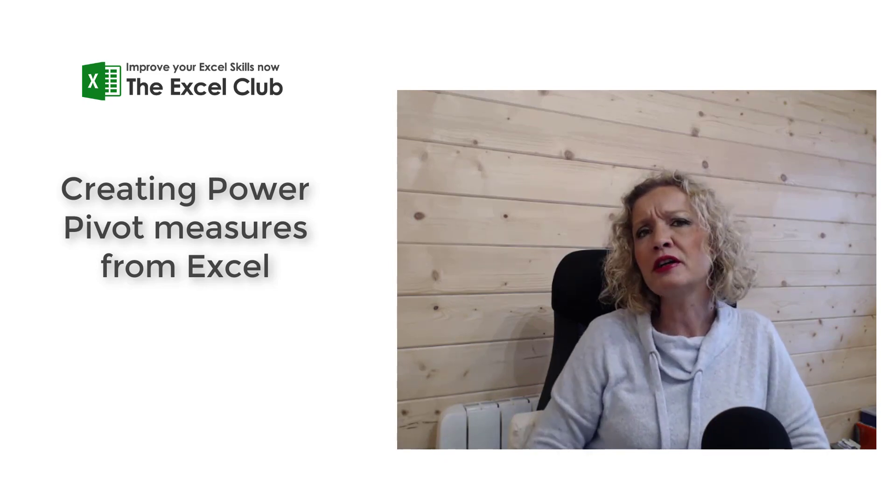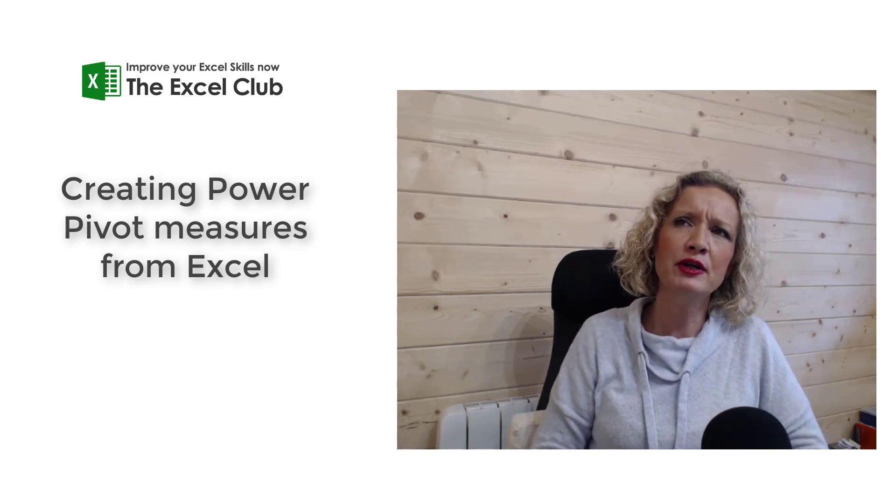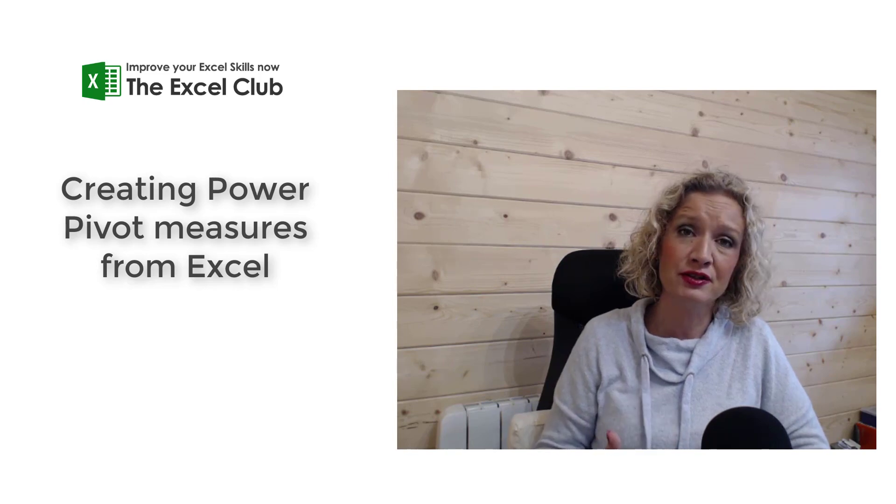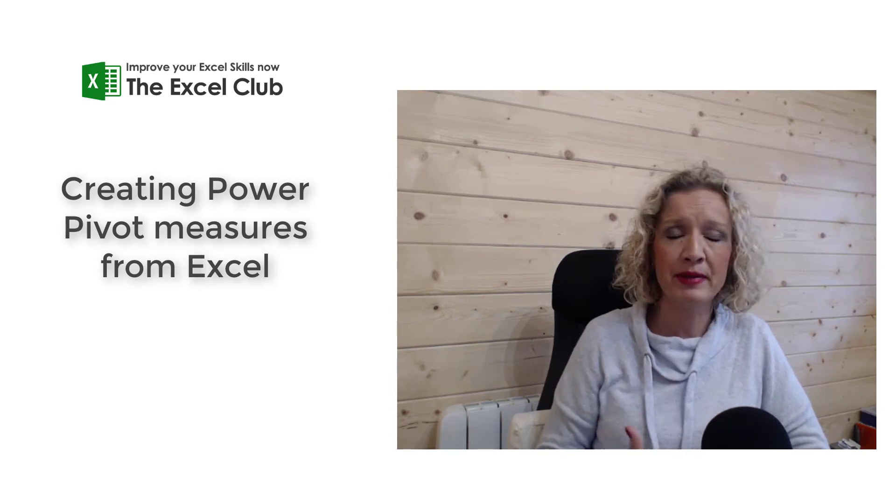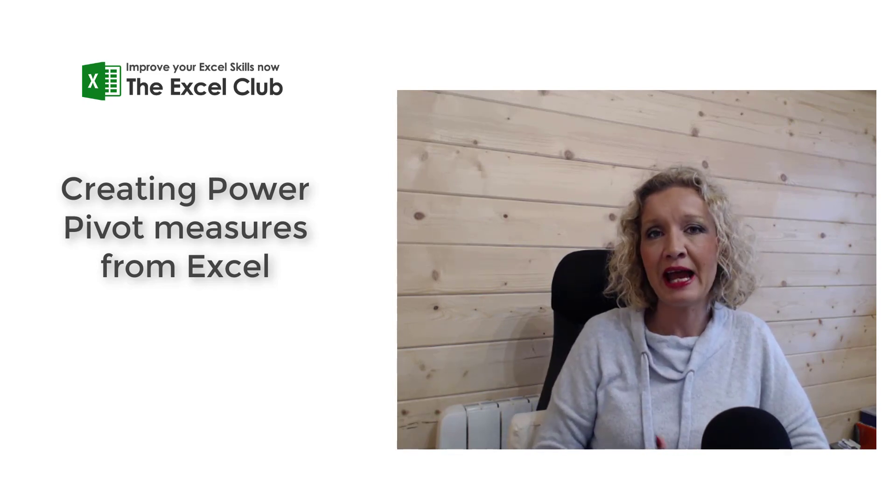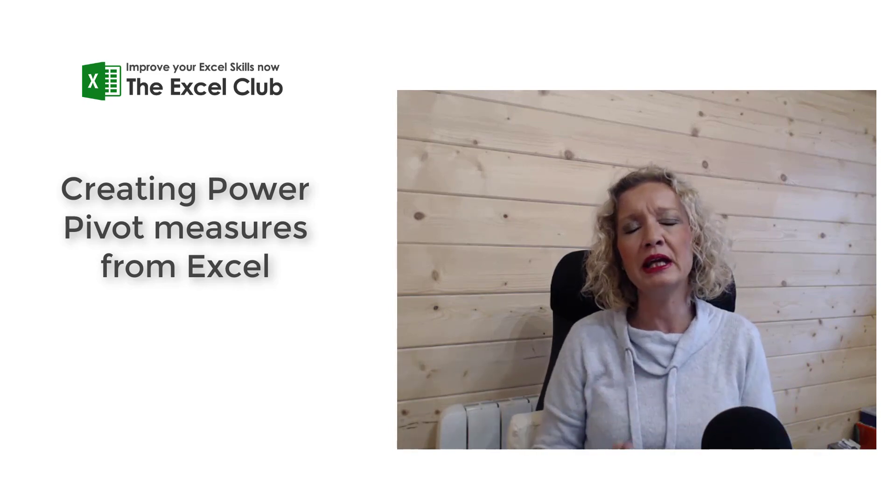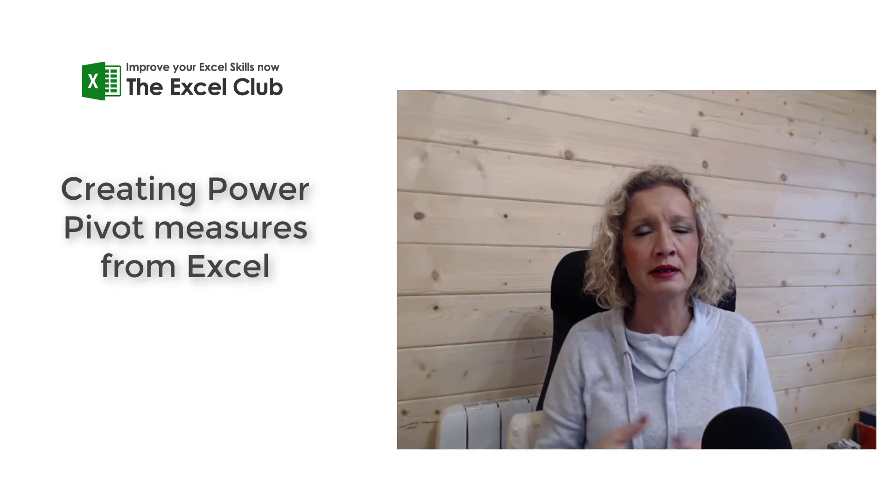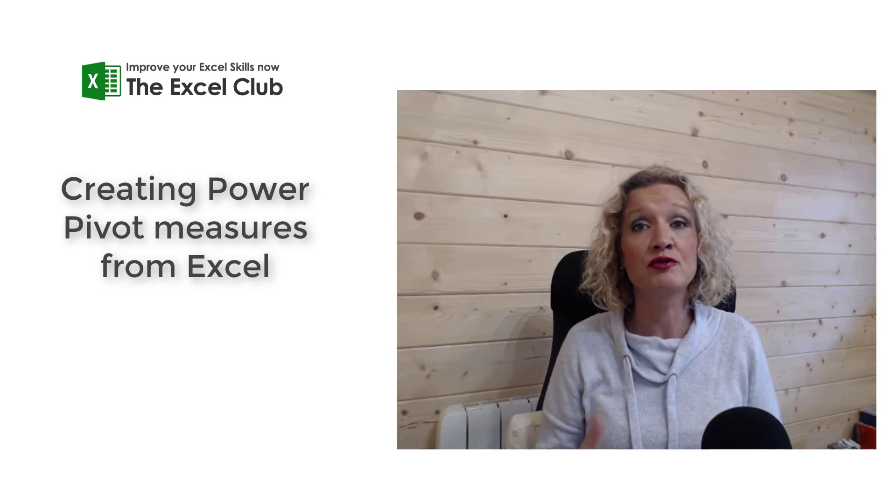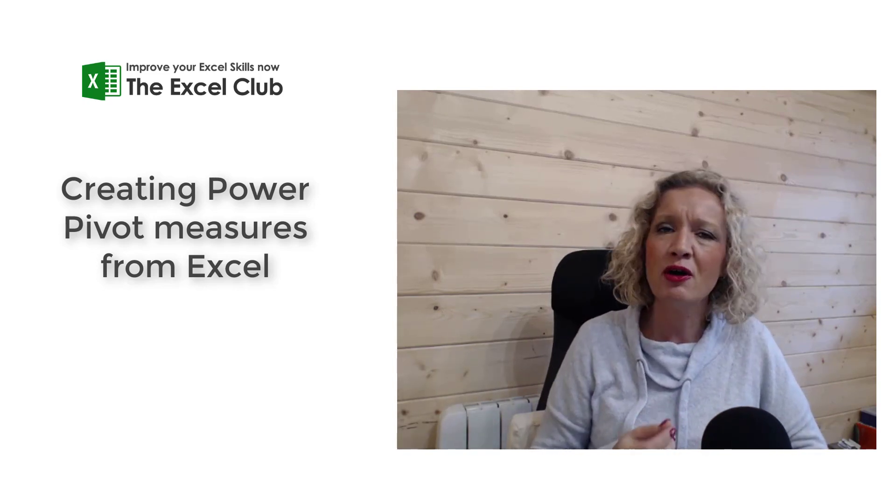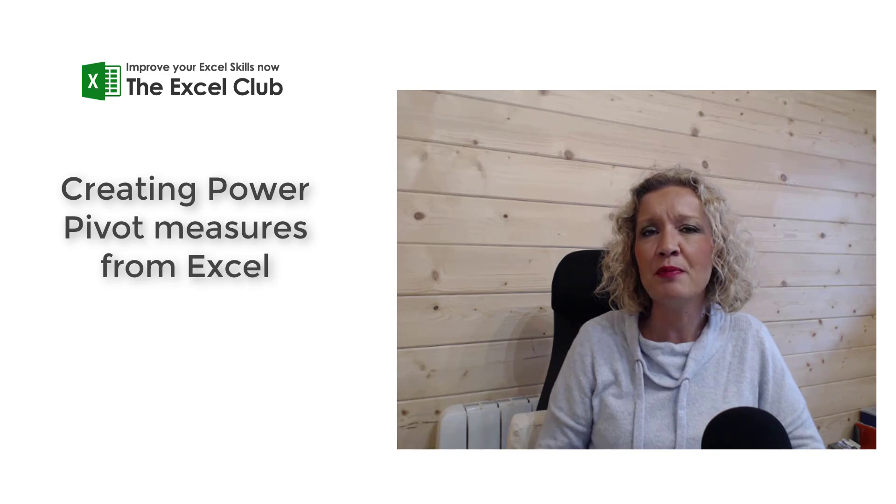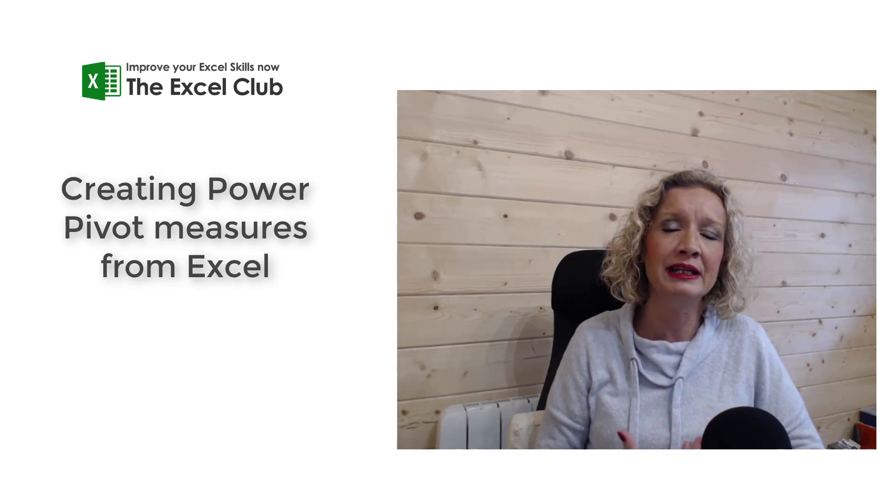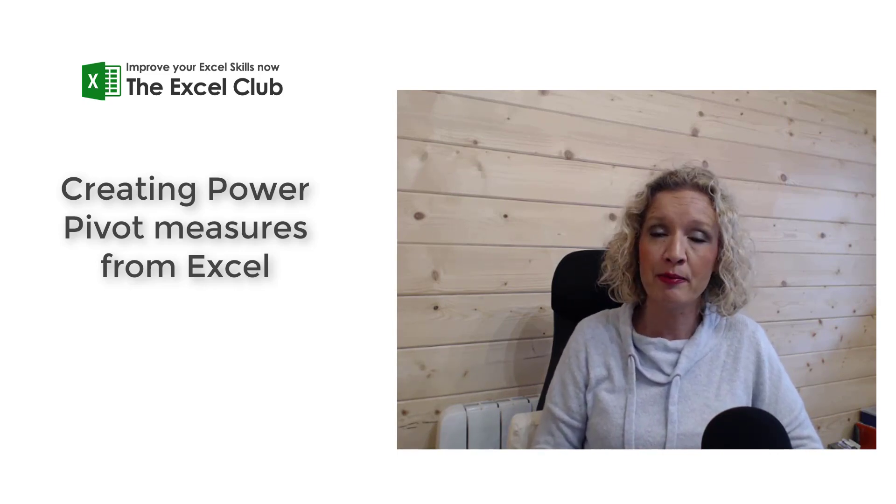What we're going to look at in today's video is how you can create measures, so measures for Power Pivot, directly from the Excel screen. So that's without going into the Manage Power Pivot model and setting up your measures from within the Power Pivot screen. Because you can also set up and manage measures from directly within the Excel screen from the Power Pivot ribbon.